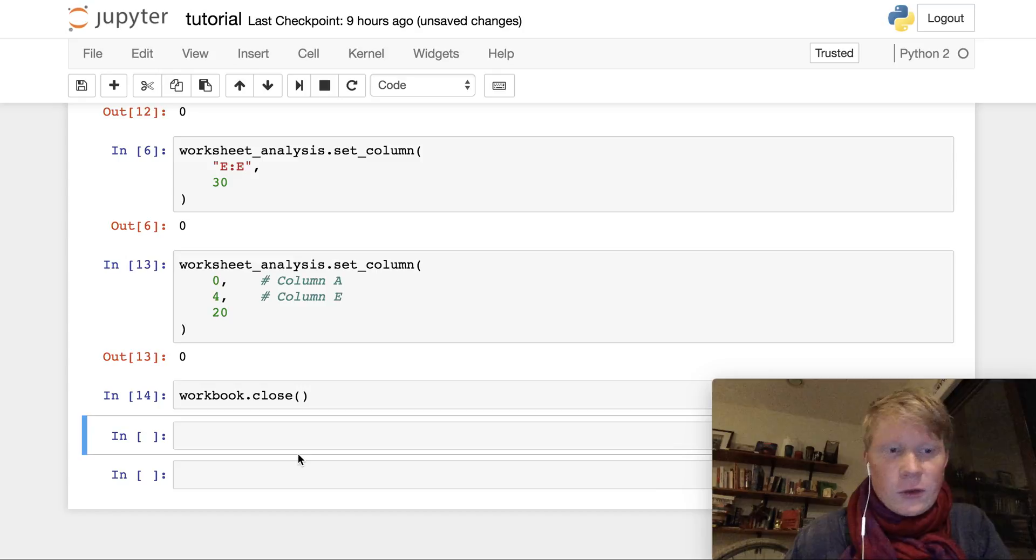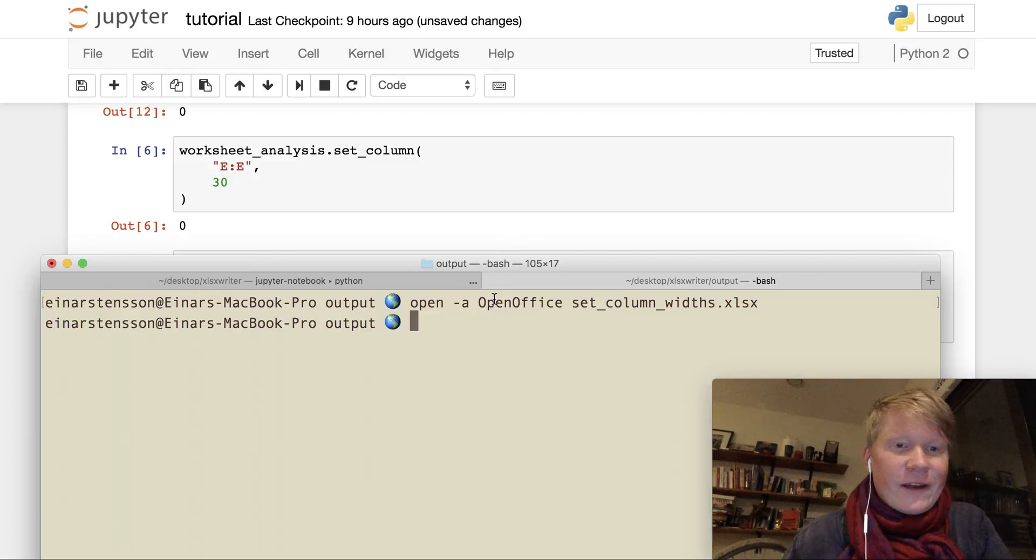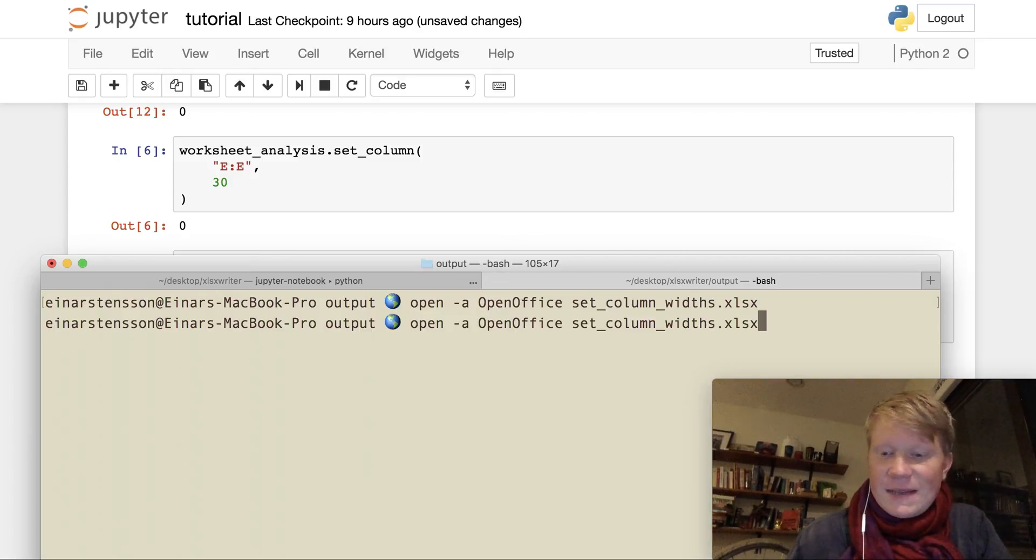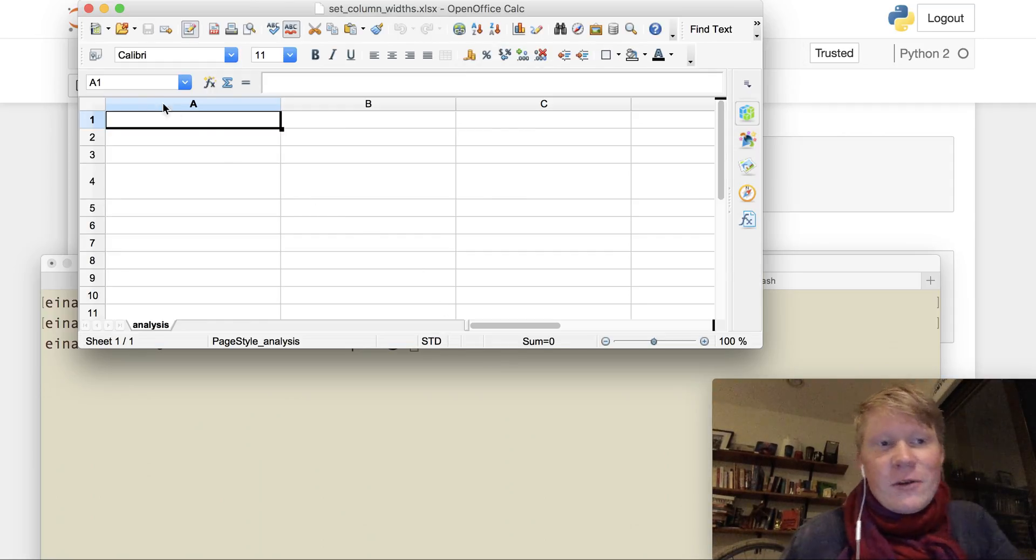I close my workbook. And let's verify our results. We run the same script that we did before. We open our file.